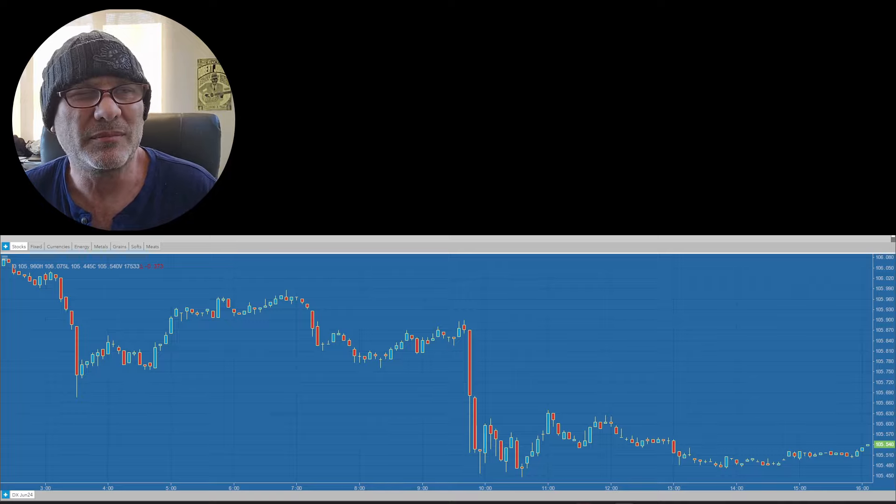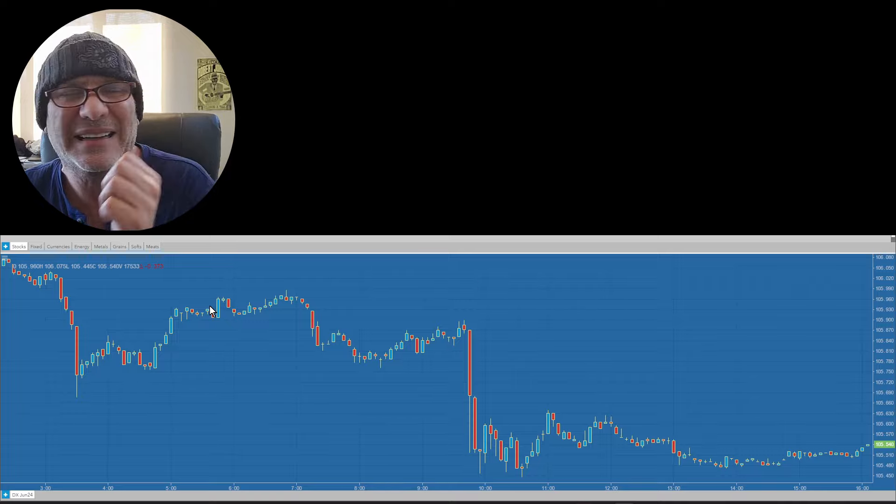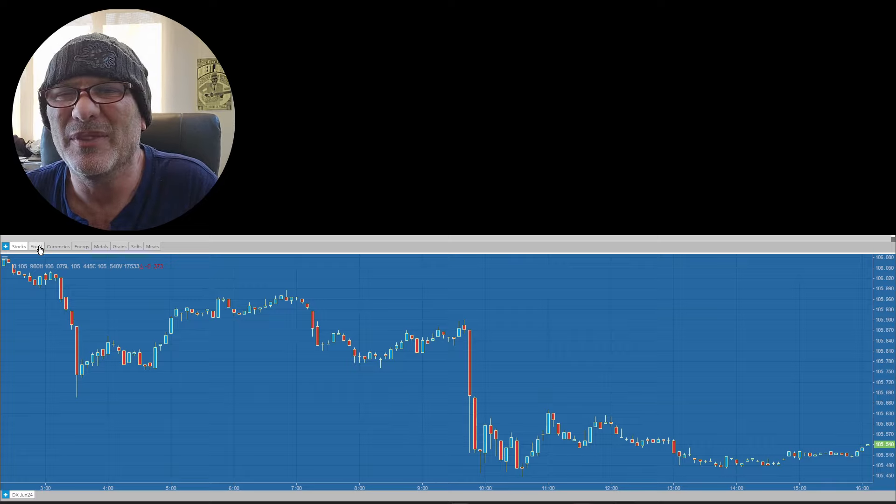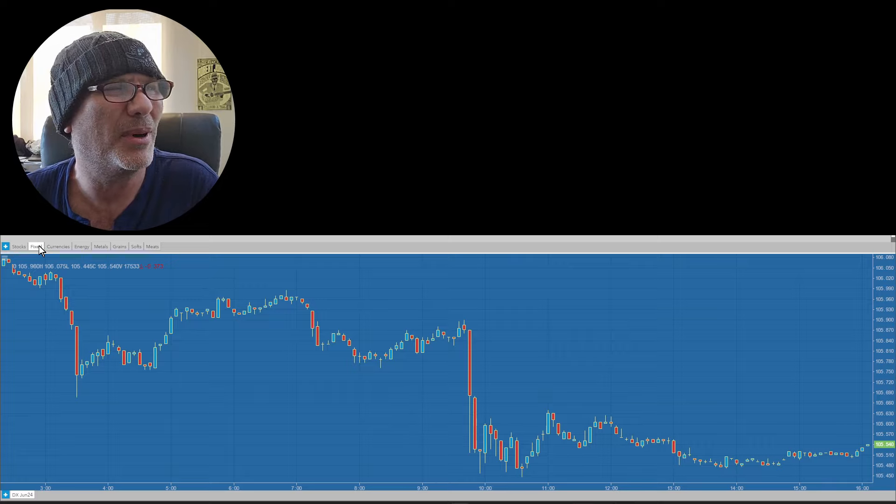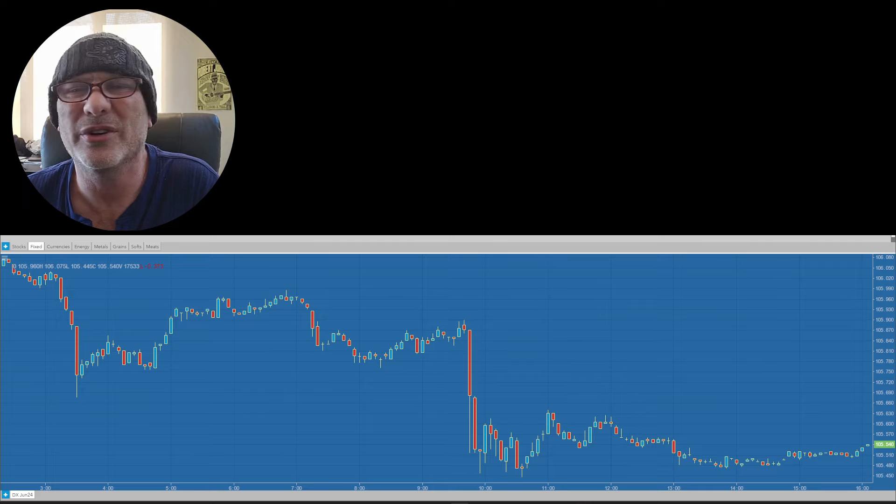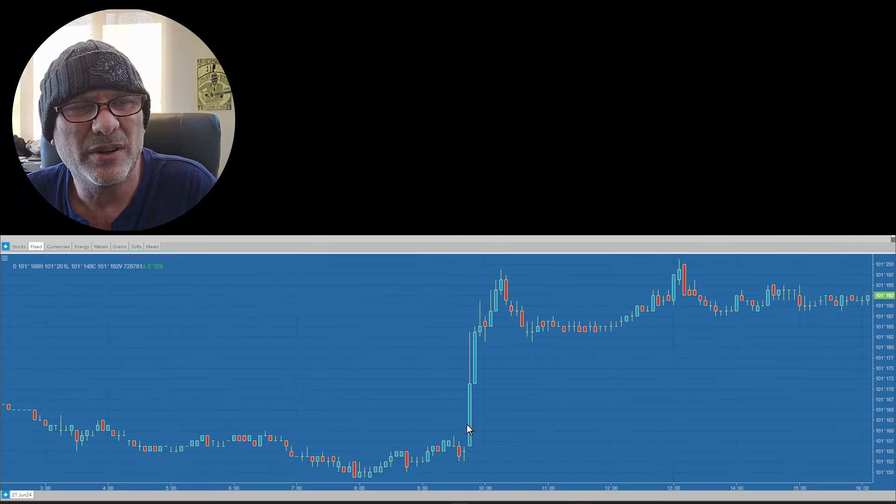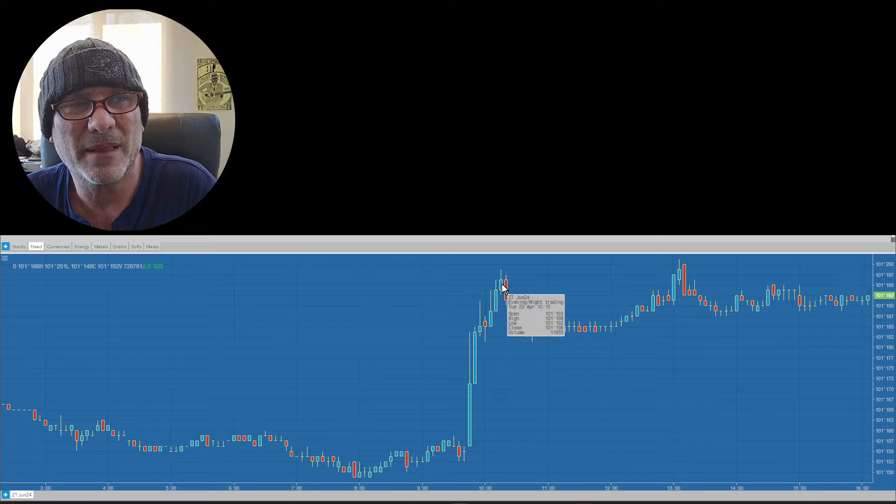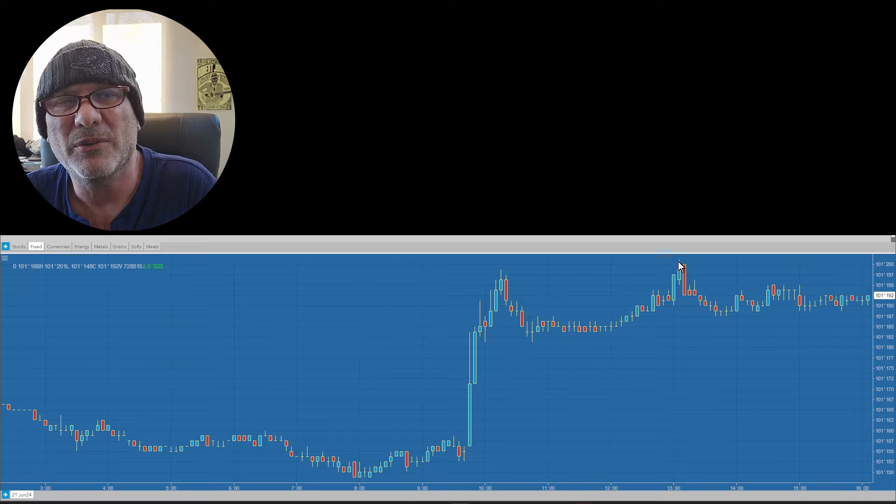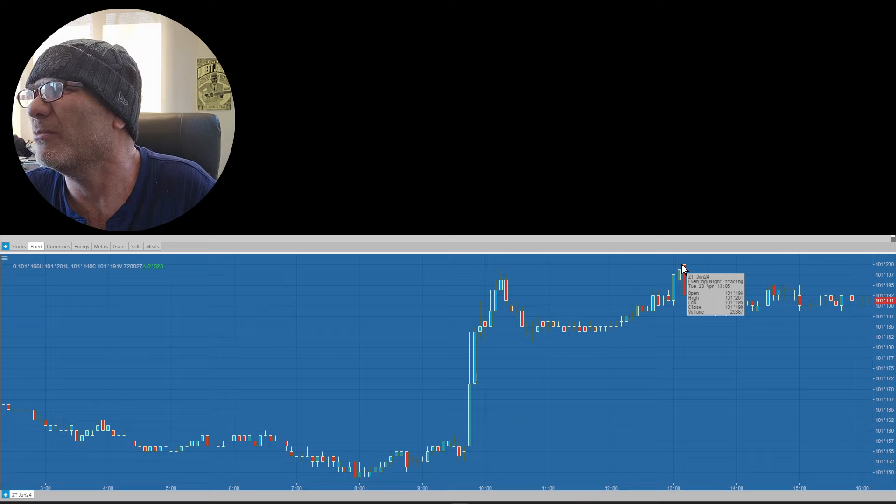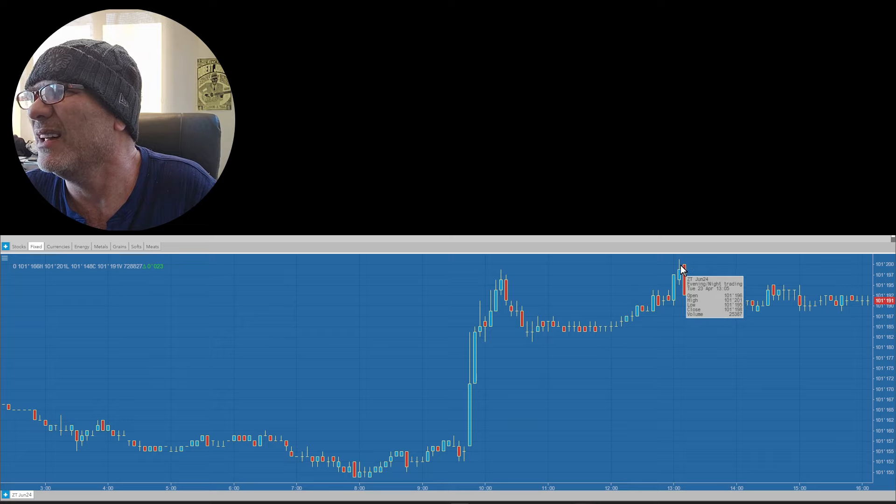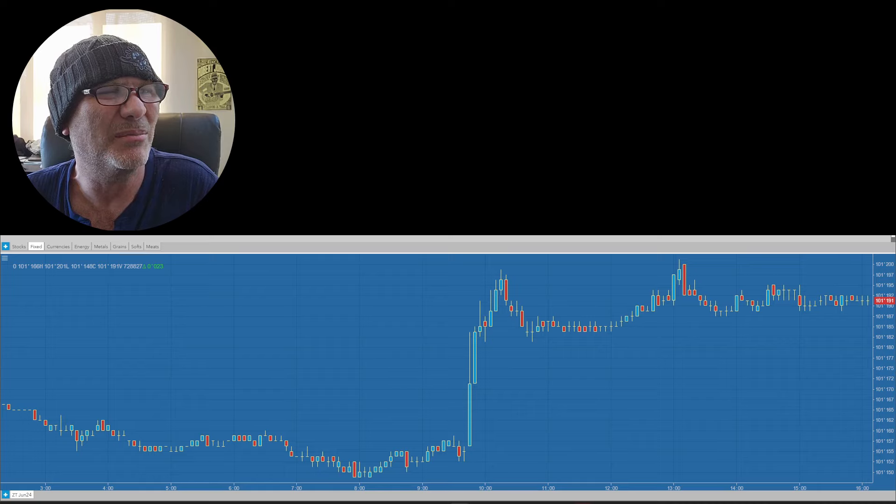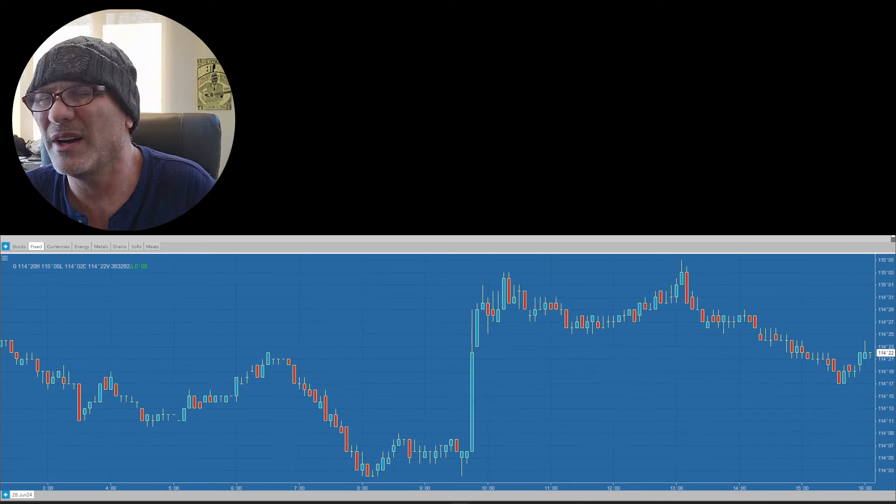I would say if I had to nitpick, this was the bonds, in particular two years. So this was the weaker number, they moved up. This was the auction that ended up being better than expected, and we closed off those highs. Not that big a deal, but 30 years closed a lot more off the highs than that. I don't think it's a huge deal, but just something to pay attention to.